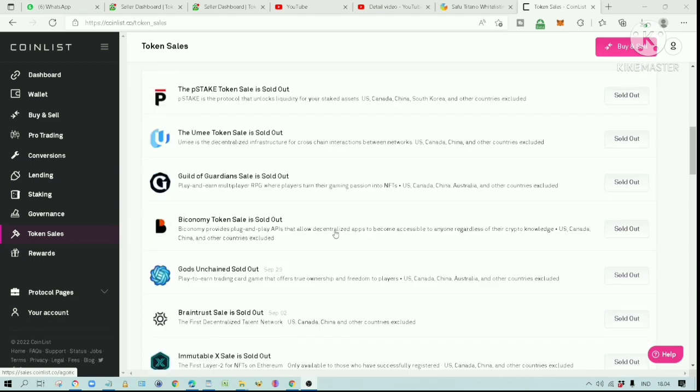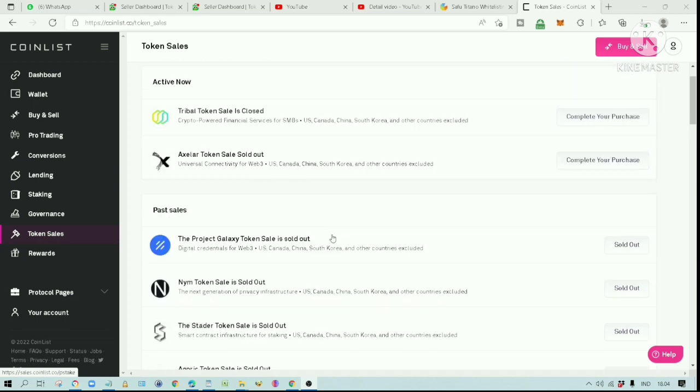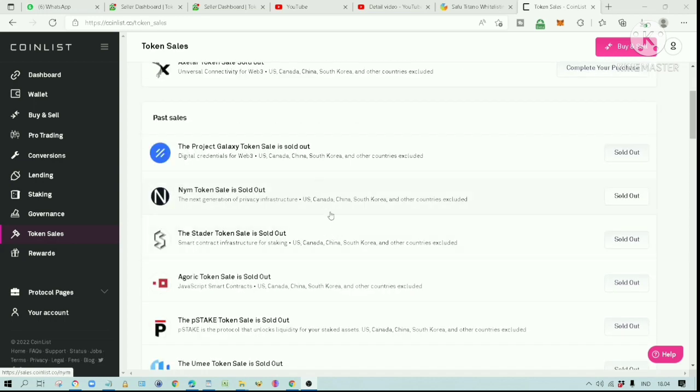All of these projects are completely sold out. Due to high demand for these projects, you have to register and be in the queue system in order to get the opportunity to buy during the IDO.